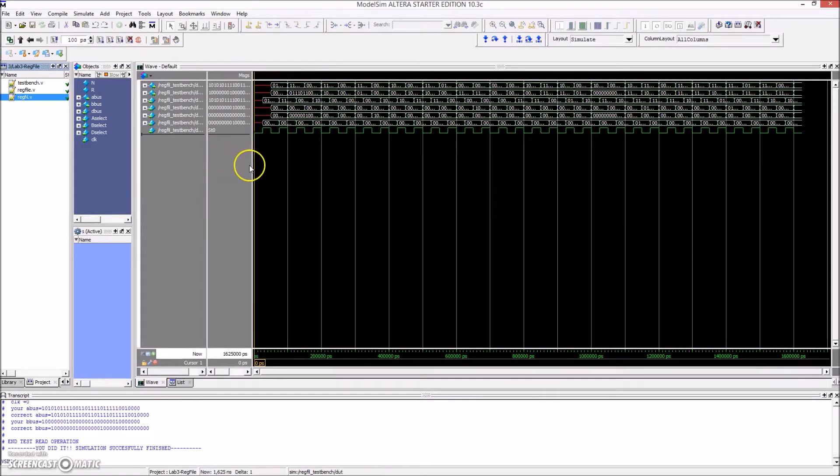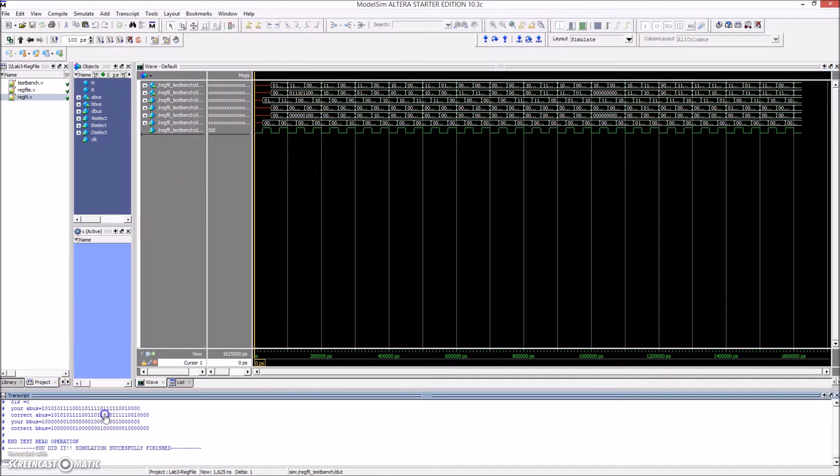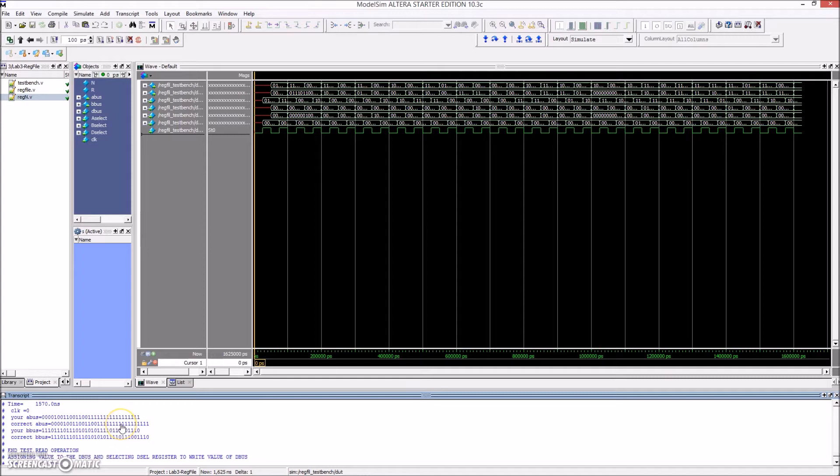Here, the design is being simulated in Altera ModelSim and passes as expected, as can be seen in the transcript of the simulation.